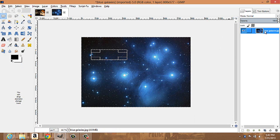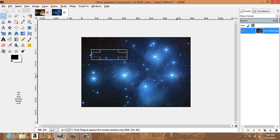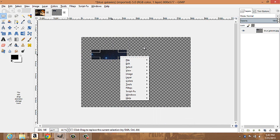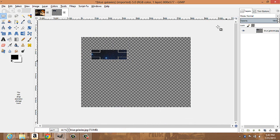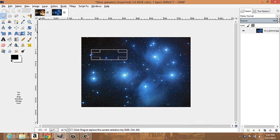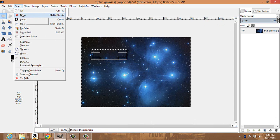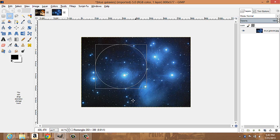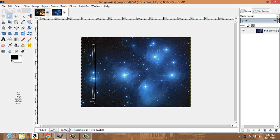all you've got to do is click add alpha channel. That'll add an alpha channel so when you hit the delete key it becomes transparent. Then you can edit, copy, paste, or do whatever you want with that selected portion. If you have a selection and want to unselect it, go to select and choose none. Your ellipse select works the same way — circle, oval, whatever.